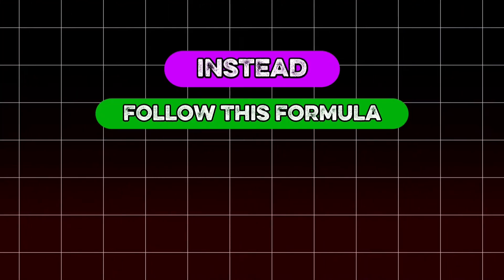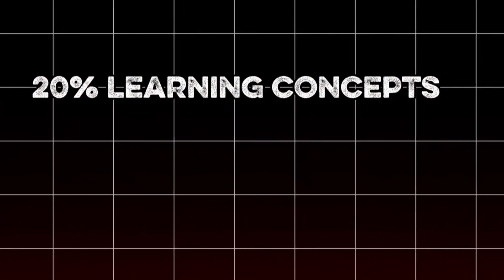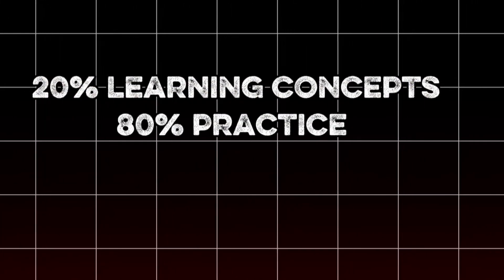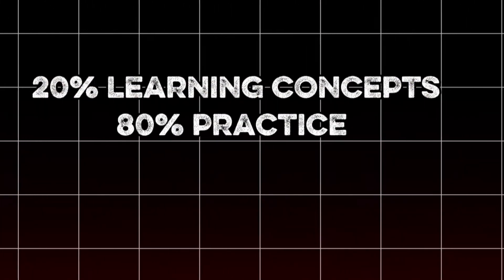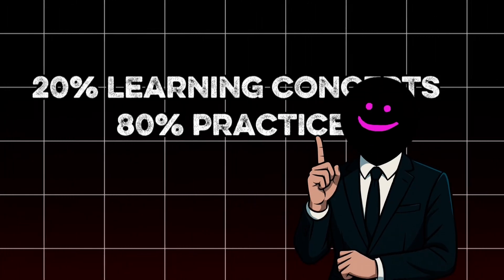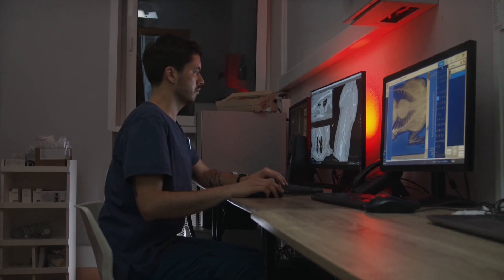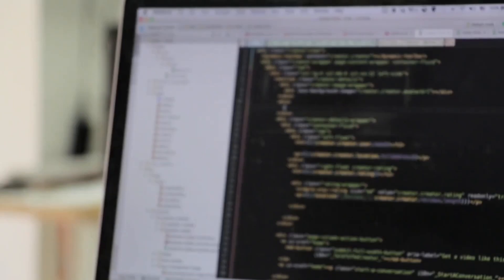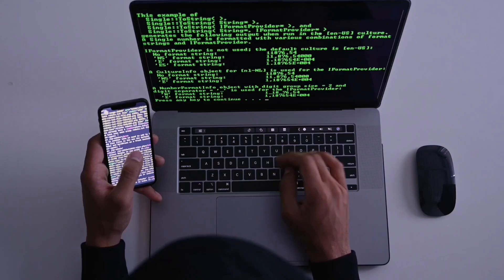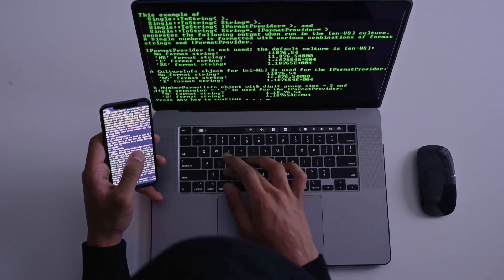You won't become a hacking expert by watching YouTube tutorials back to back. Instead, follow this formula: 20% learning concepts, 80% hands-on practice. After each new technique you learn, immediately use it to hack several deliberately vulnerable machines designed for that specific attack.